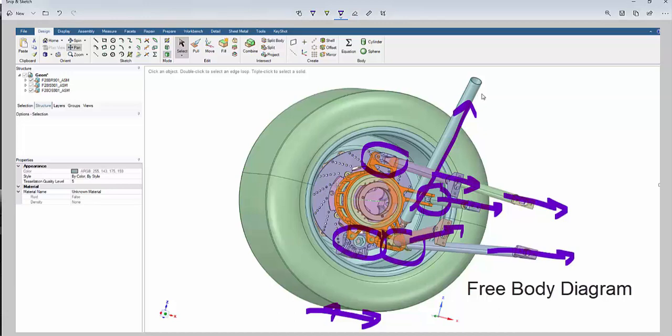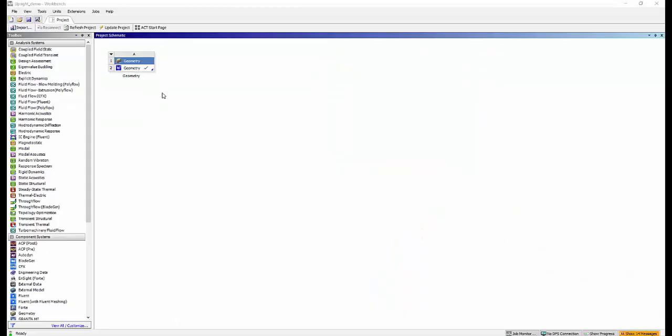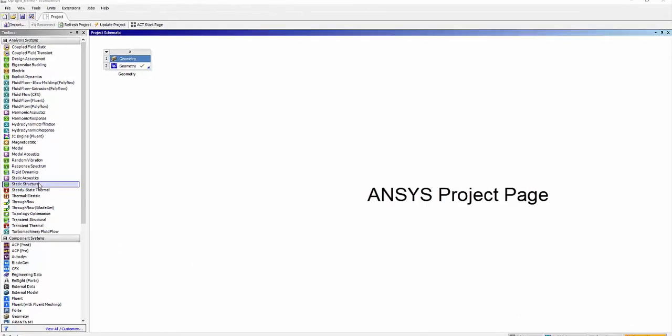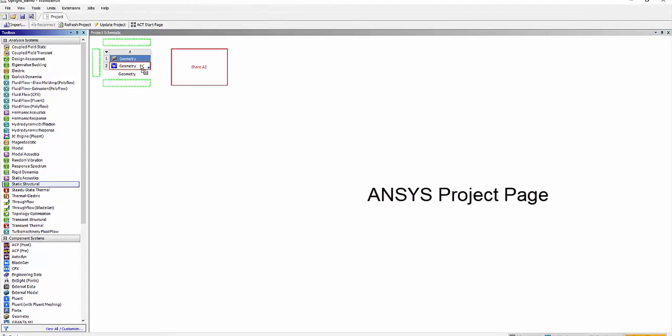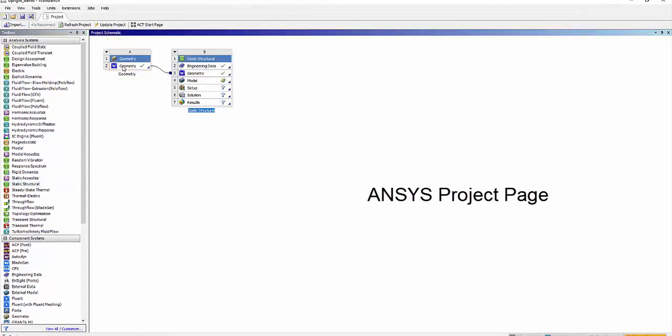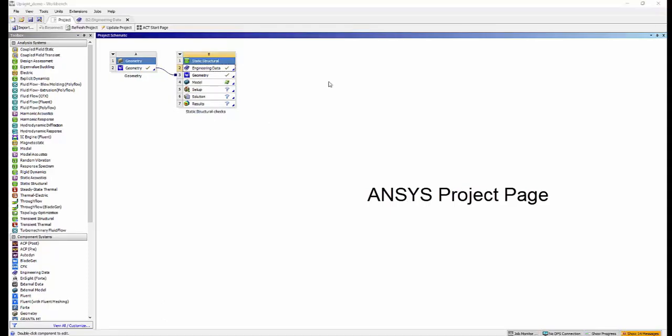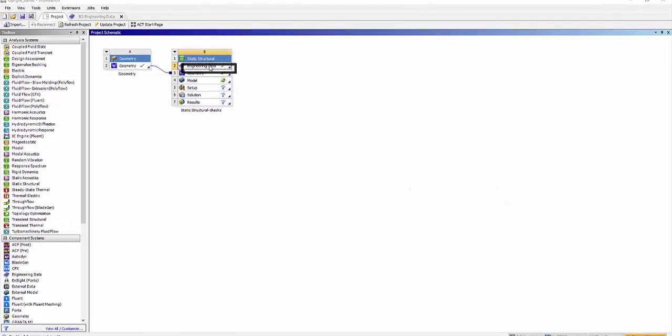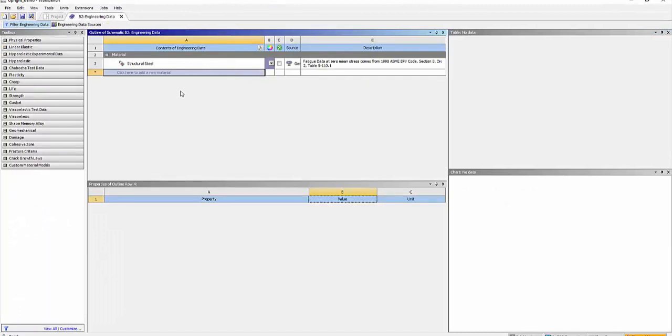Now we have the geometry ready and prepared for static structure analysis. So we are in the project page and we will drag the static structural onto the geometry. This will create a link from the Space Claim geometry onto the geometry of the static structural analysis cell. The next step is to define the material for the upright geometry. We shall do so by clicking on the engineering data. By default you shall see it's structural steel.